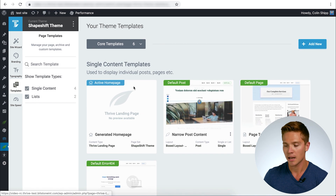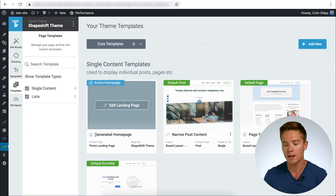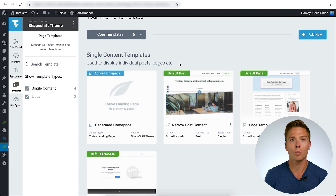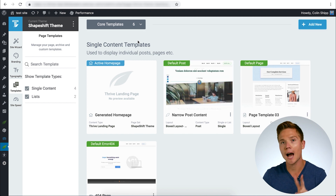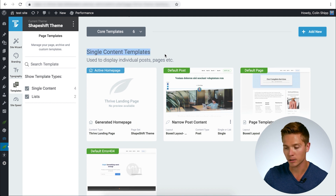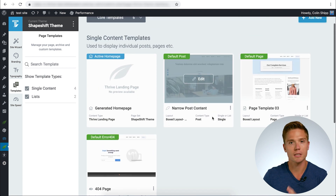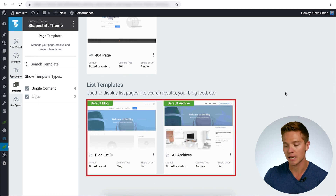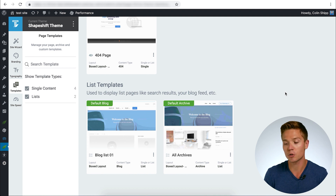This is where we are going to live today. When you first load in and you've gone through the setup wizard, you're going to see your core templates. The core templates are the ones that Thrive considers the most important — the pages that are going to be used and edited the most. We have two types of core templates: single content templates and list templates. Today we're going to keep it focused on the list templates, and specifically the archive templates.